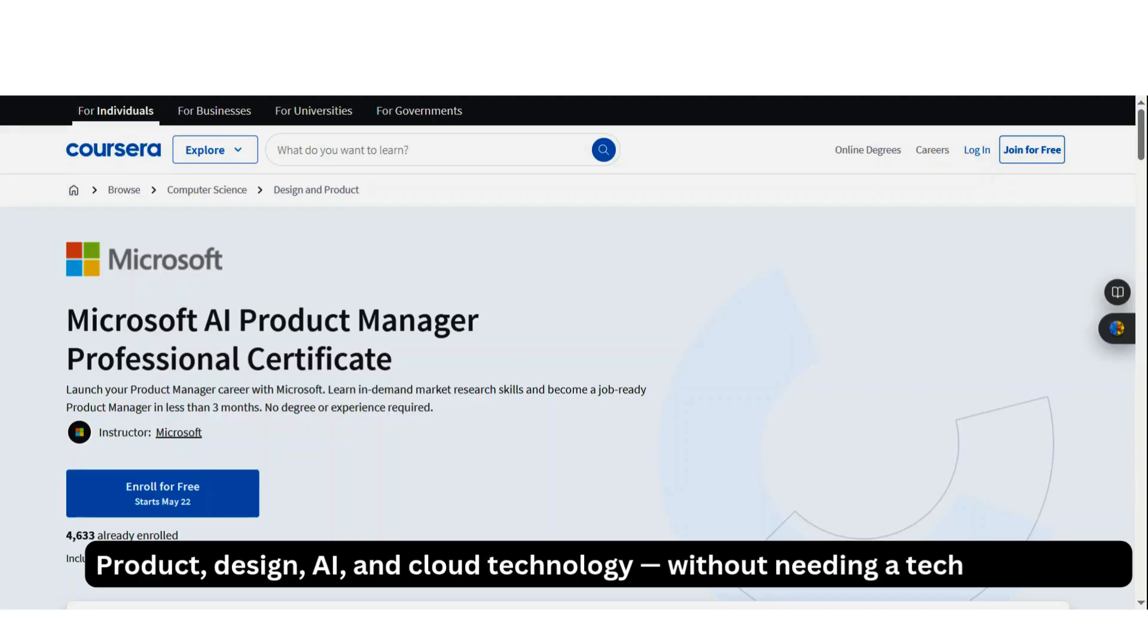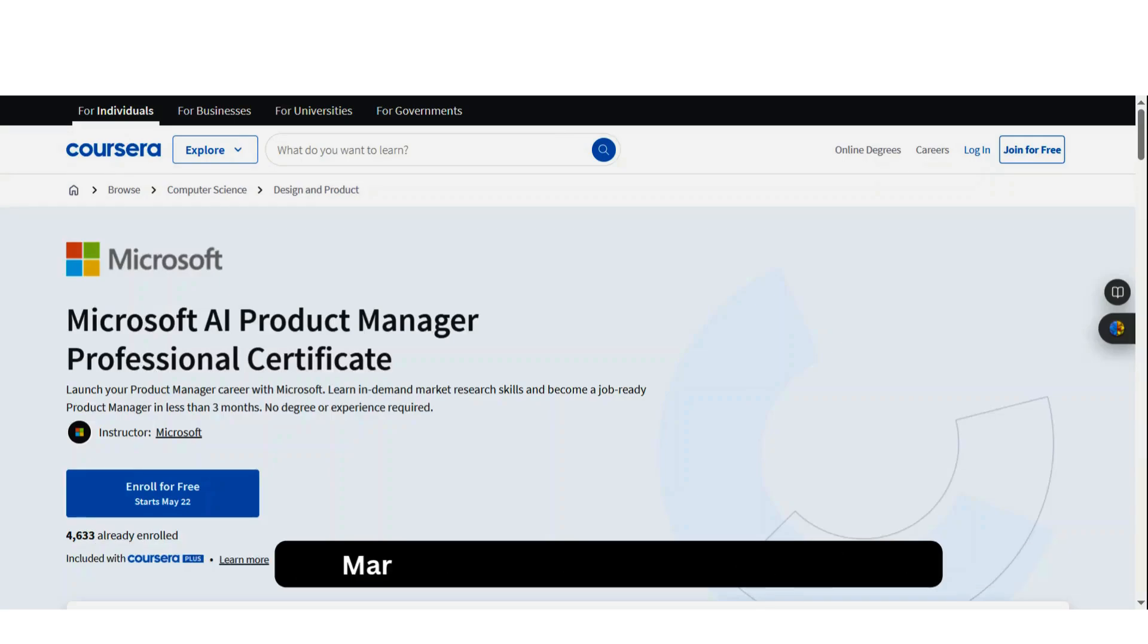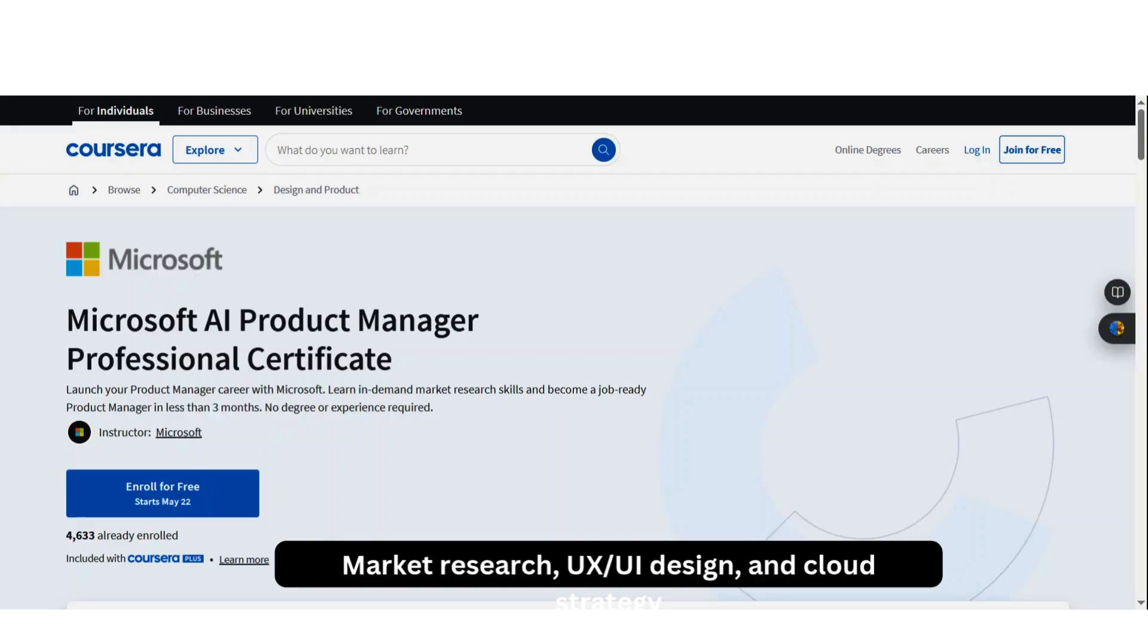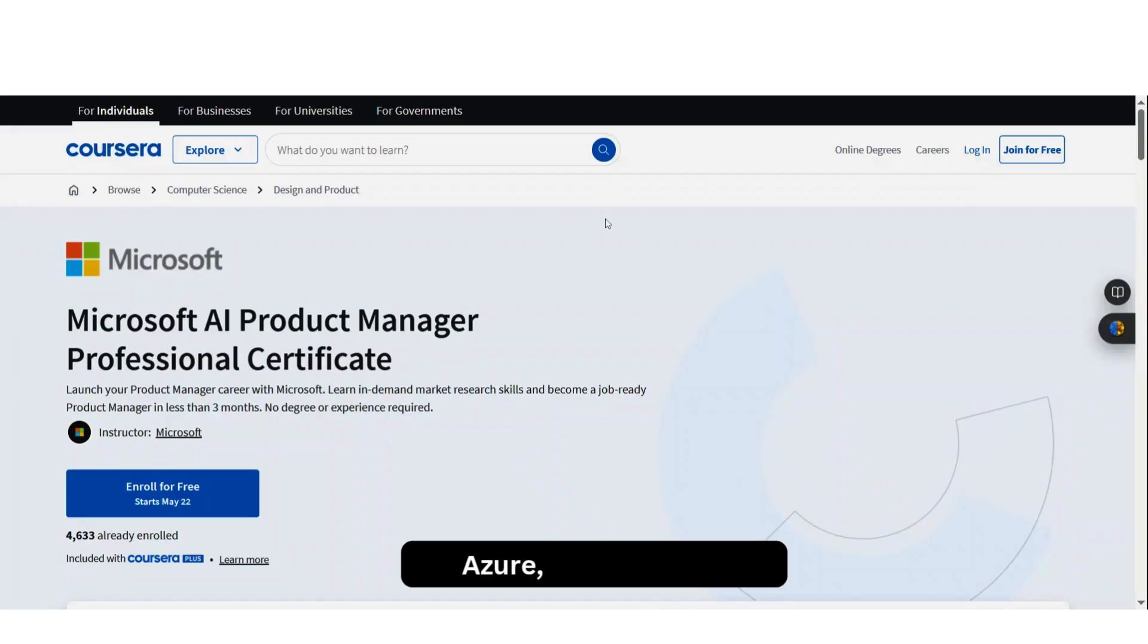Basically, this will help you to get into it without having a degree in university. Now, in this program, you master the skills like market research, UX and UI design, and cloud strategy. You learn to use Microsoft cutting-edge tools like Azure, Power BI.